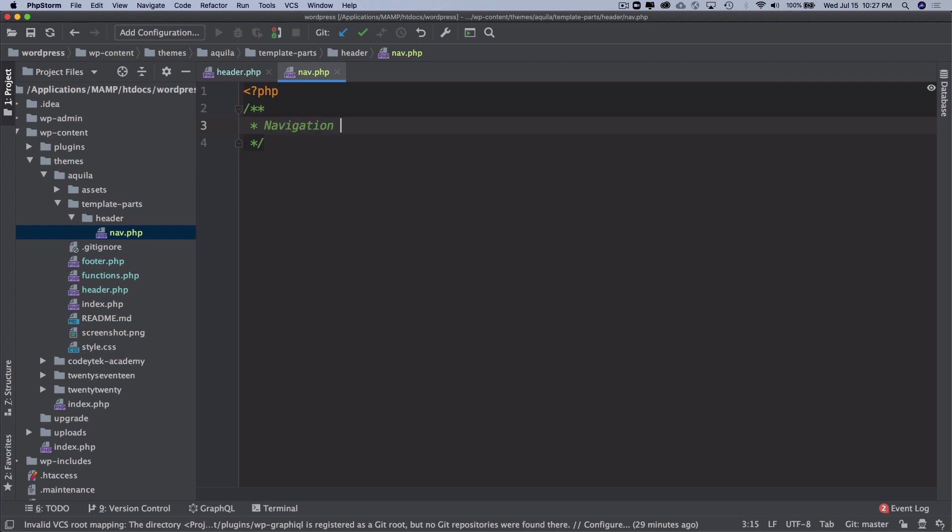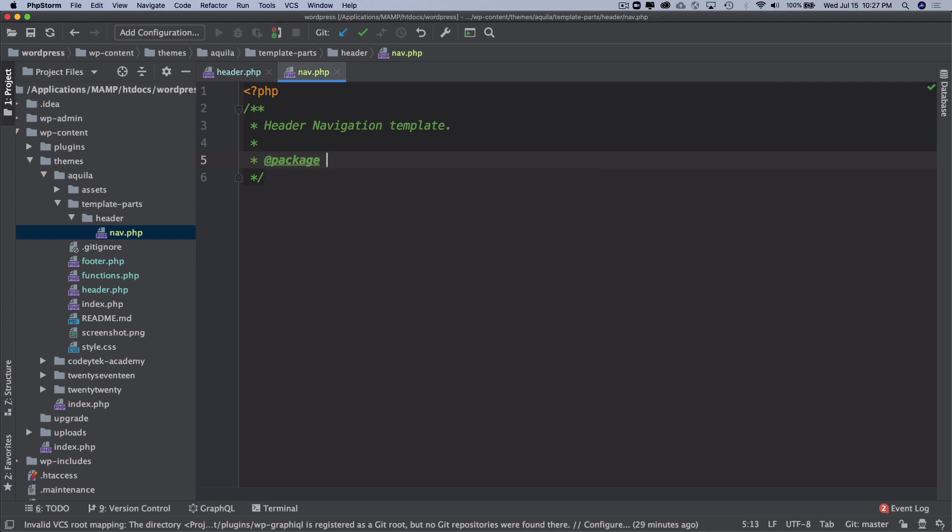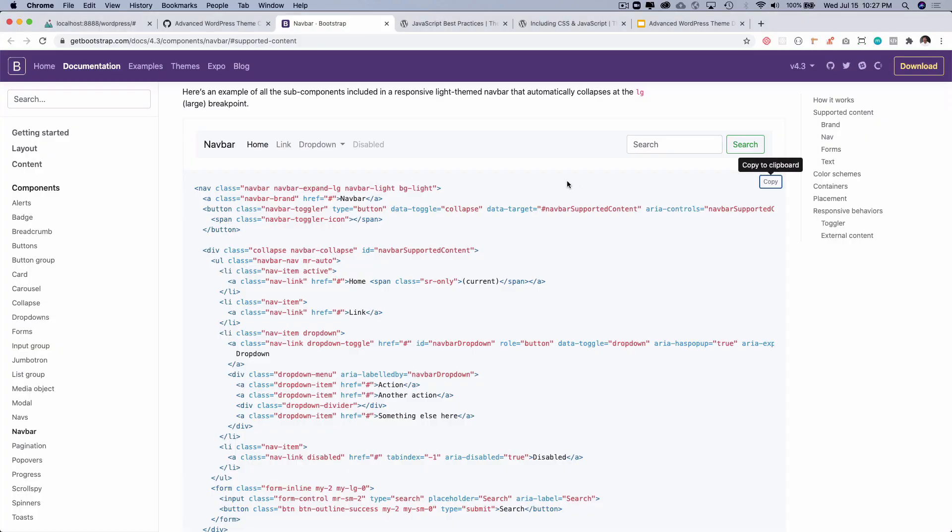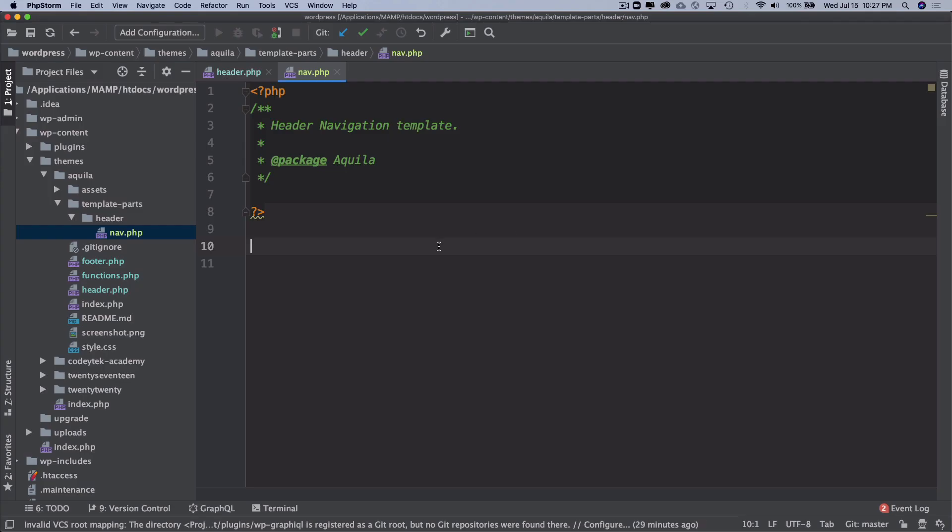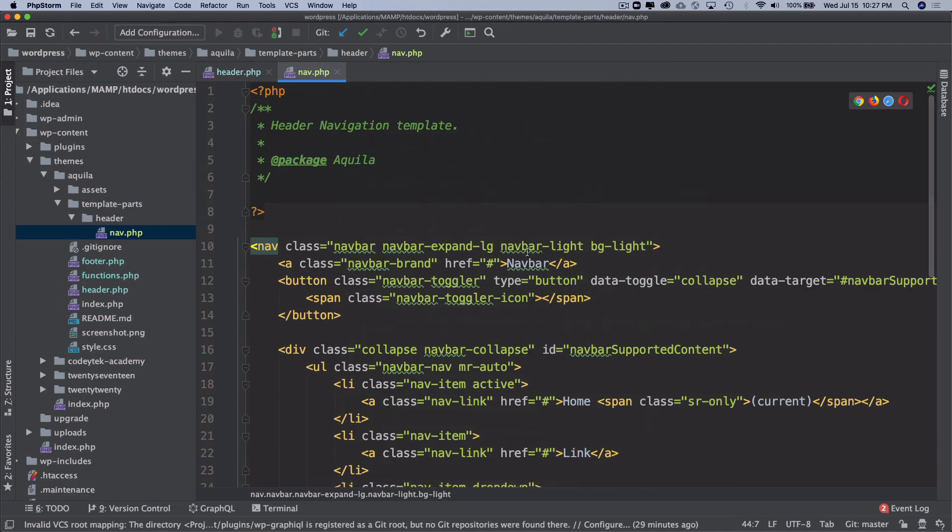One of the other advantages of using templates is that you can reuse them at multiple places. You make a post card and then you can use the same post card throughout the site whenever you are displaying the blog posts. Our beautiful theme Aquila. Alright, so I'll just copy this and paste it here.